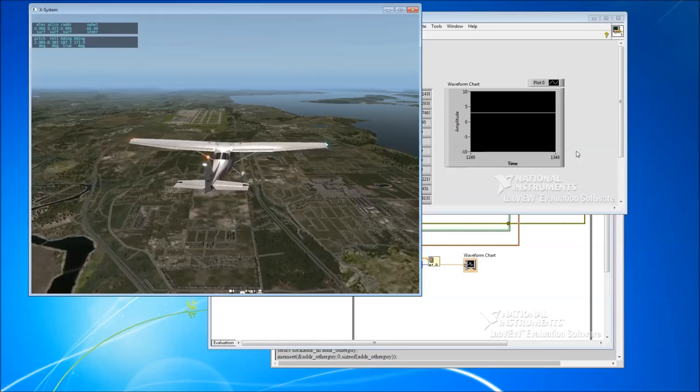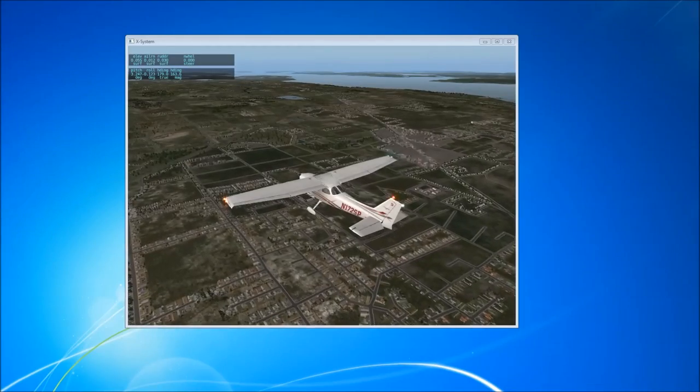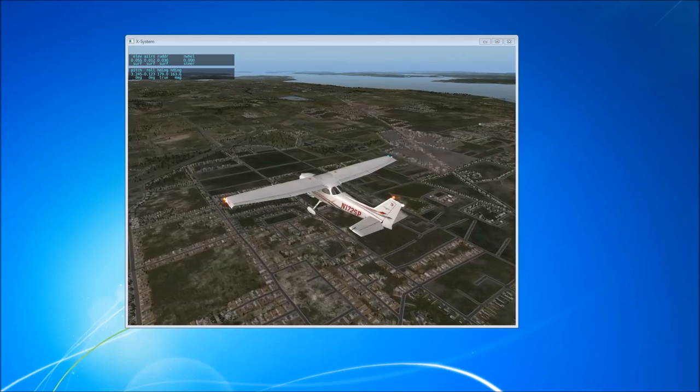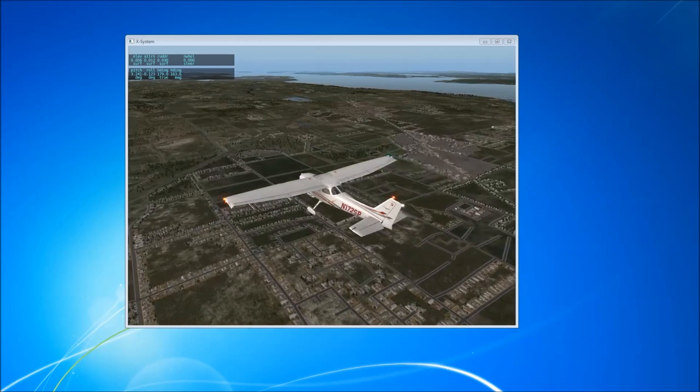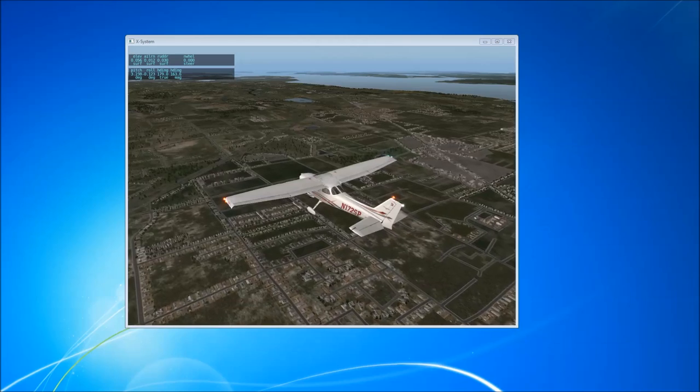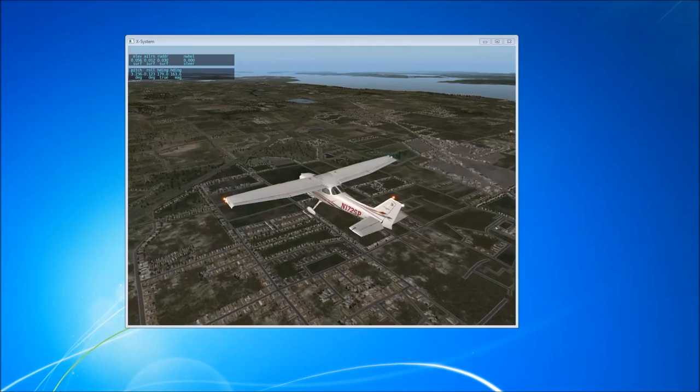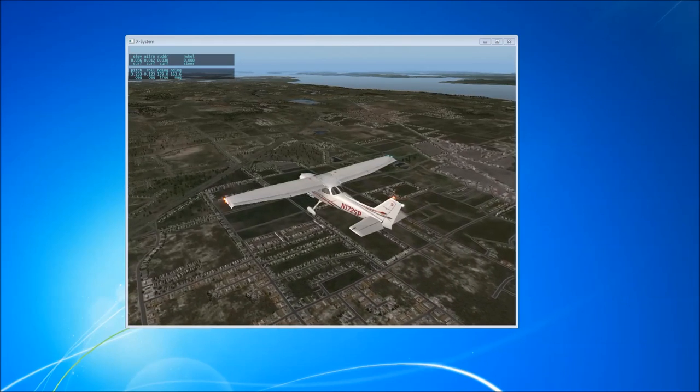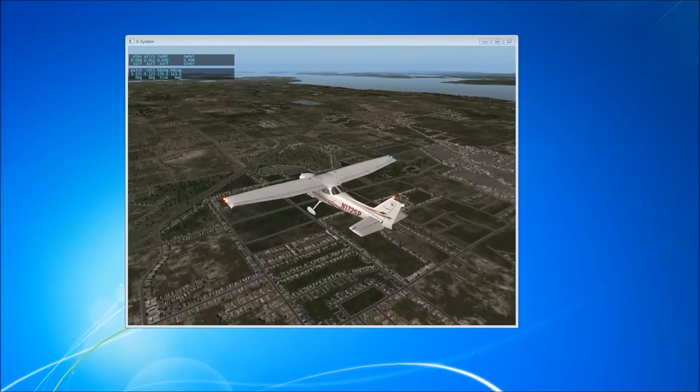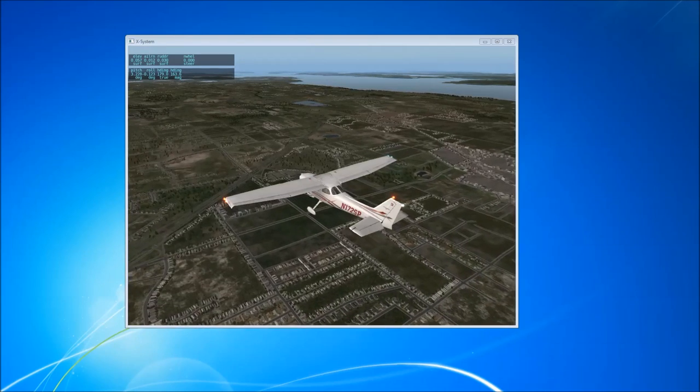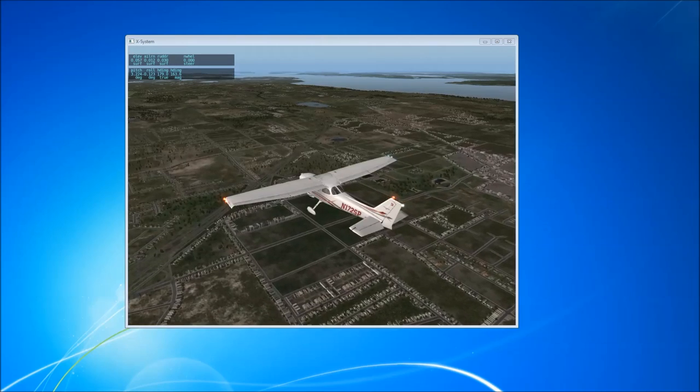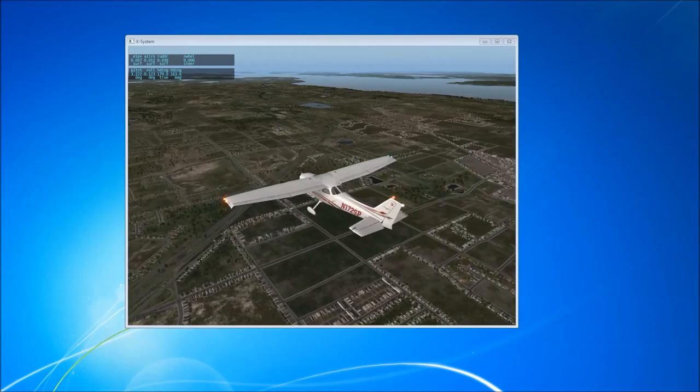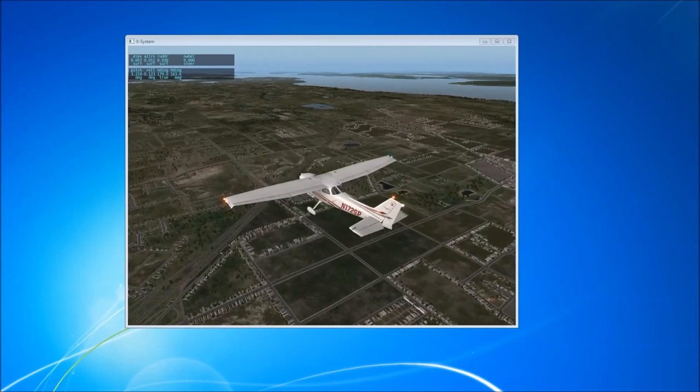So the next thing we need to look at is how to send data back into X-Plane. This video is getting a bit long so I've broken it up into multiple parts. To see how we get data into X-Plane, click the links to part 2. If you have any questions, comments or feedback, please post in the comments section below. If you found this video interesting or informative and would like to see more videos like it in the future, please like and subscribe.